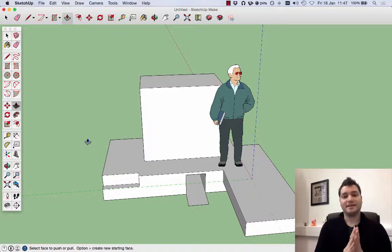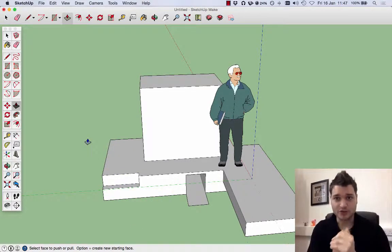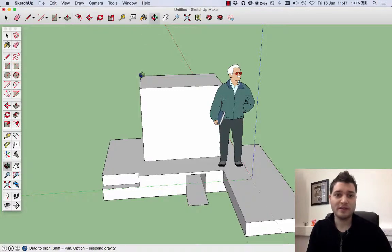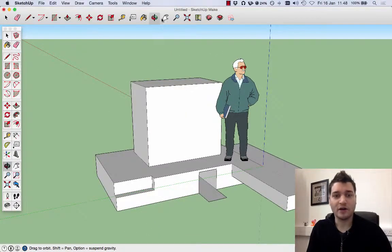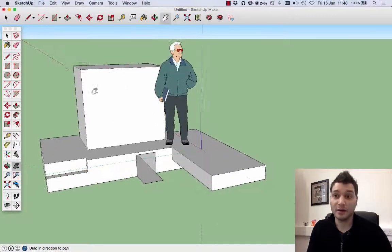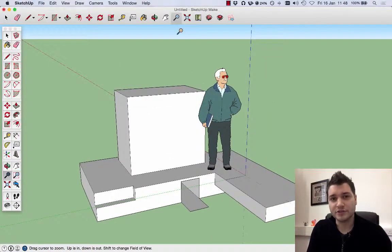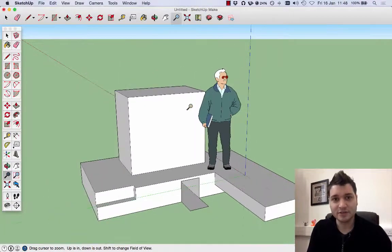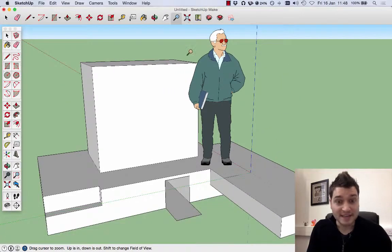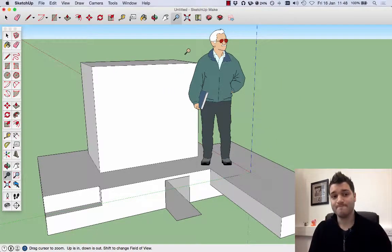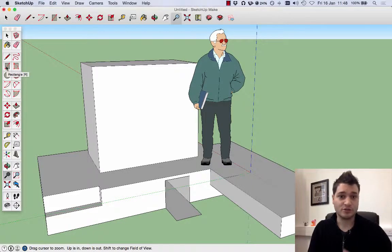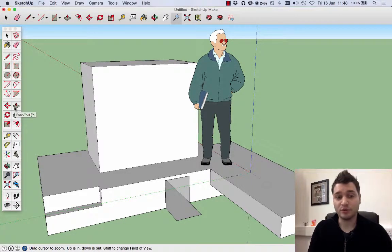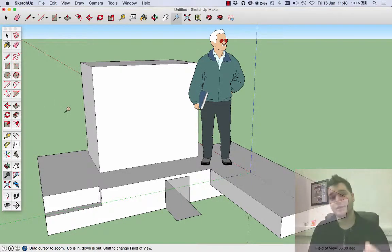That is the basic tools of SketchUp. We've got Orbit to move around, we've got Pan to go up and down left and right, we've got Zoom to go in and out, we've got Zoom Extents to see the entire thing, we've got Rectangle Tool to draw a shape, and we've got Push-Pull. These are the most important tools that you can use.